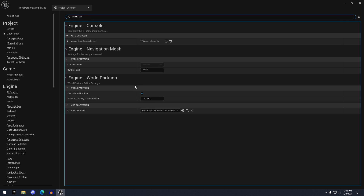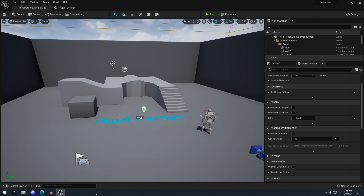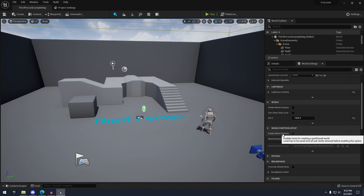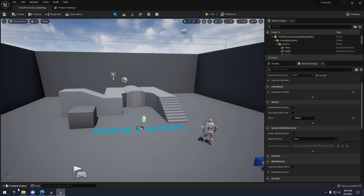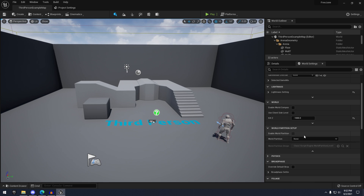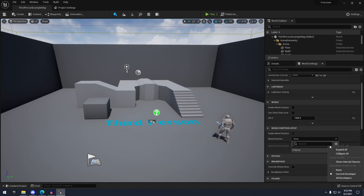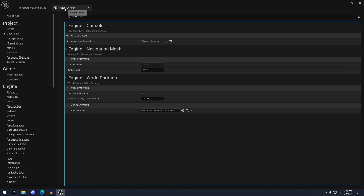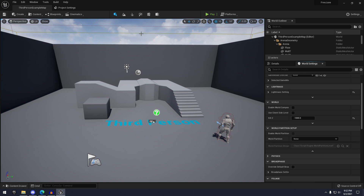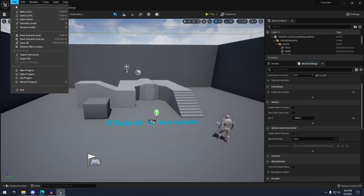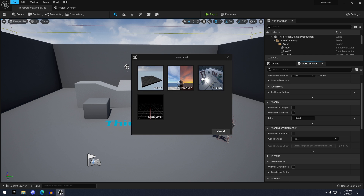This actually enables world partition for all of your levels in your game. For some reason I couldn't figure out how to enable world partition just for that specific level, since this box is grayed out. I don't know if there's something I have to select here, but once you enable world partition here, you have to restart your project.